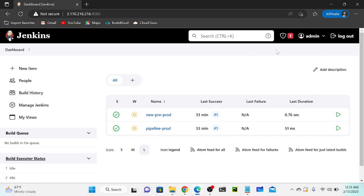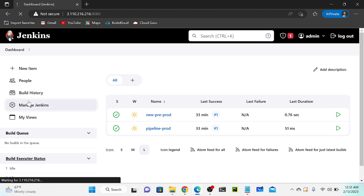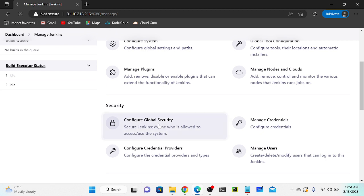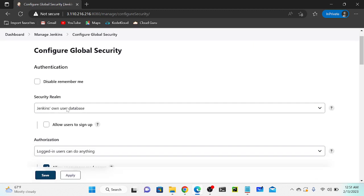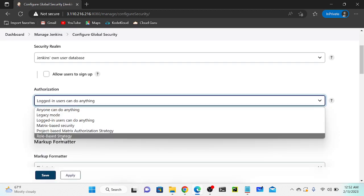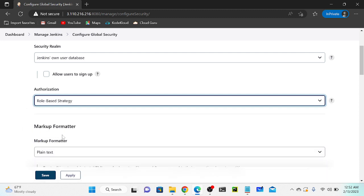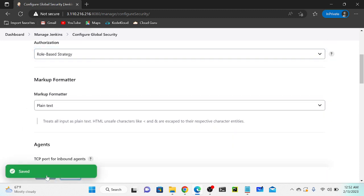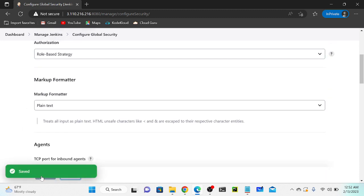I'll go to my admin account. Let's go to Manage Jenkins, then Configure Global Security, then Authorization. I'll select Role-Based Strategy, then click Apply and Save.